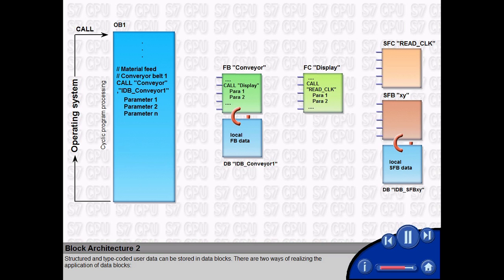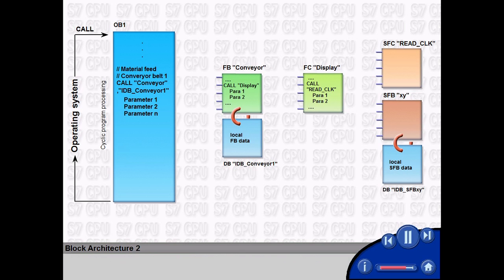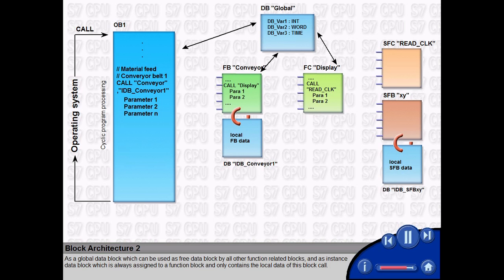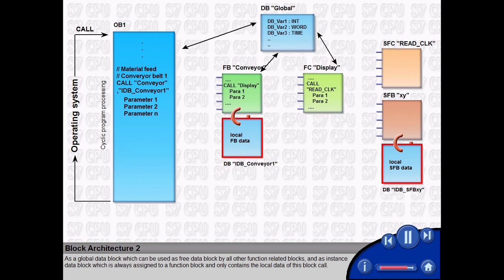Structured and type-coded user data can be stored in data blocks. There are two ways of realizing the application of data blocks. As a global data block, which can be used as free data block by all other function related blocks. And as instance data block, which is always assigned to a function block and only contains the local data of this block call.